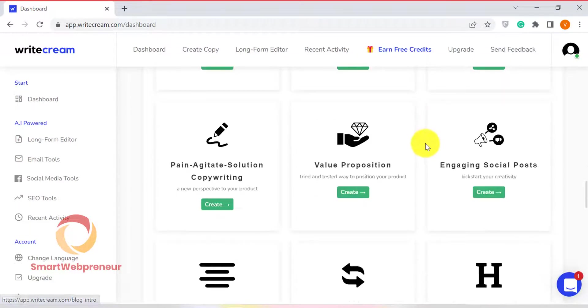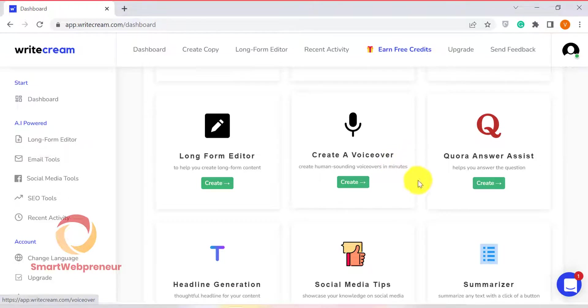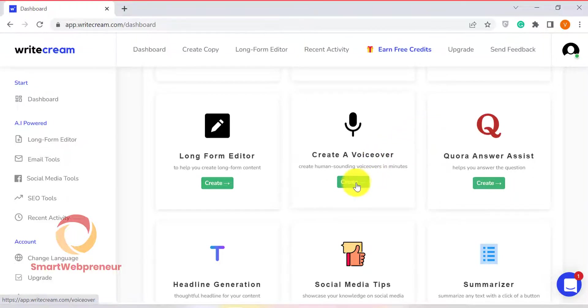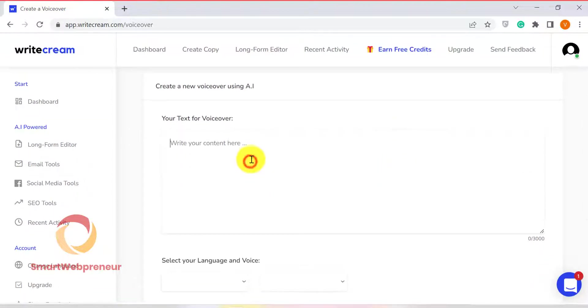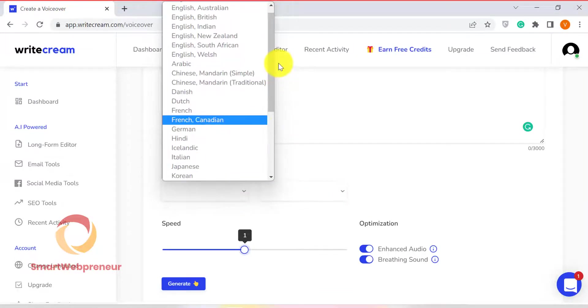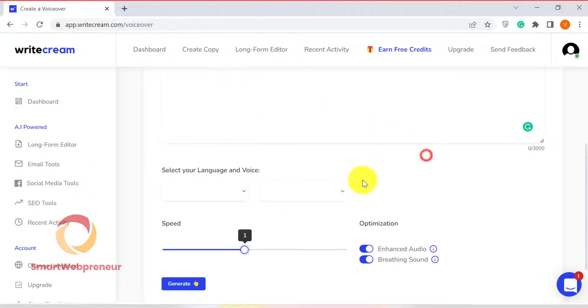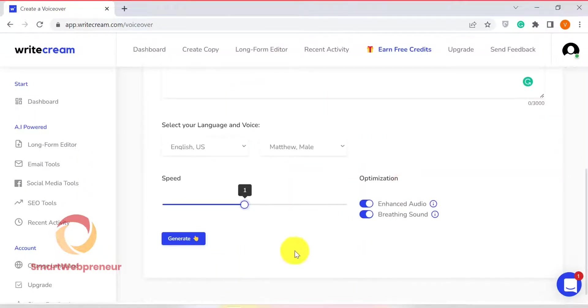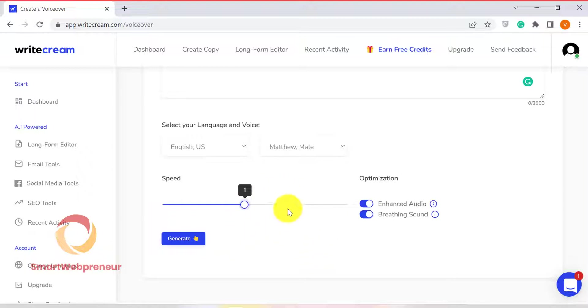Another cool thing I want to show you before I finish this review is the Voice Over feature. Yes, you can use WriteCream to create voice overs for your videos. All you need to do is choose the Create a Voice Over template, enter the text, choose a language and voice and click Generate. You can also adjust the speed and variations of the voice. And that's it. In just a few minutes, you can have a high-quality voiceover for your video without having to hire a professional voiceover artist. While the sound quality isn't perfect, it is still pretty good considering the fact that this feature is given to us at no extra cost.